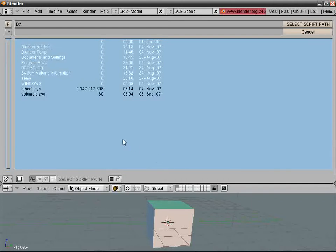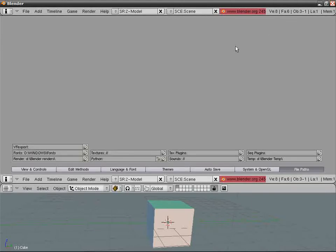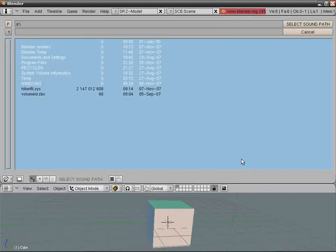Python Scripts: again, I don't have one. Texture plugins and Sequence plugins: no, don't have them.